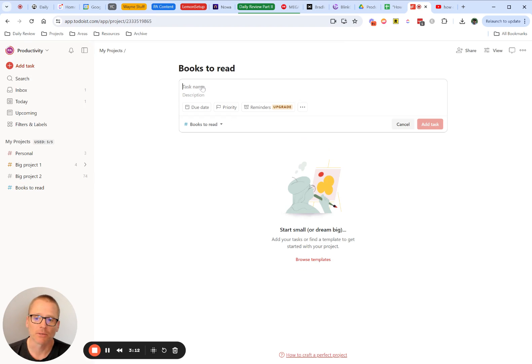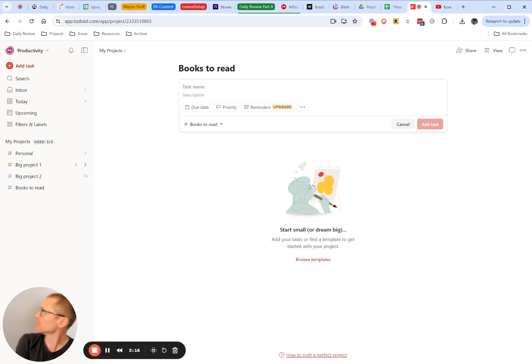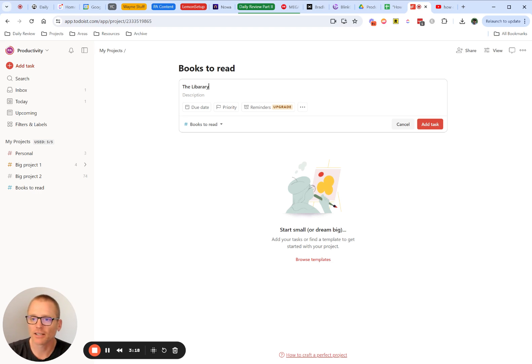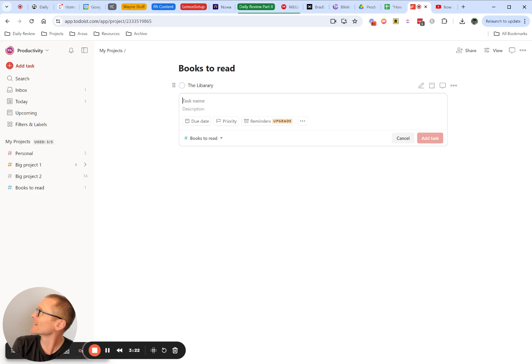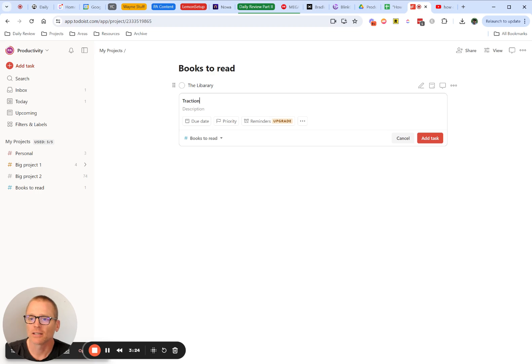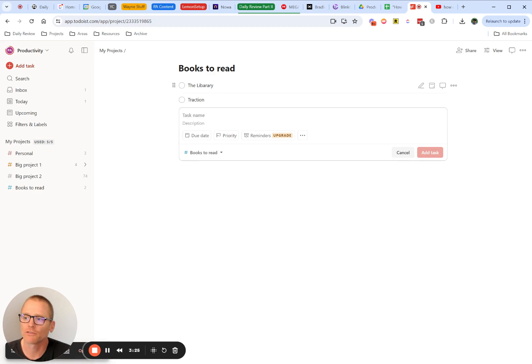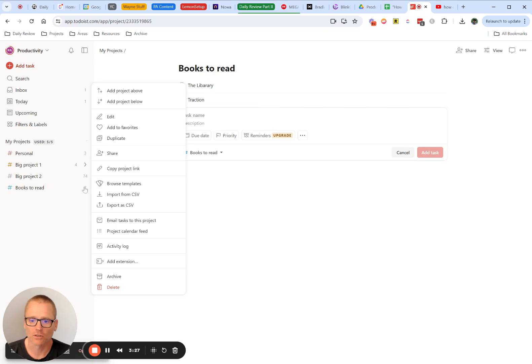And then we can add things in here. Maybe you just want to have somewhere quickly to pop in books like, well, better look at the library is one I need to read, and I need to learn how to spell that correctly. And maybe traction. So just fill that out a little bit and show you what you can do here.